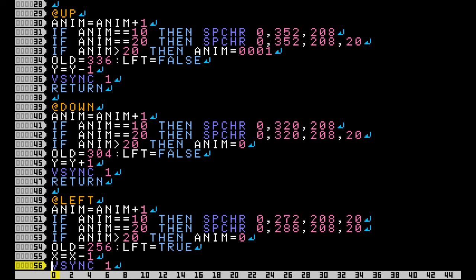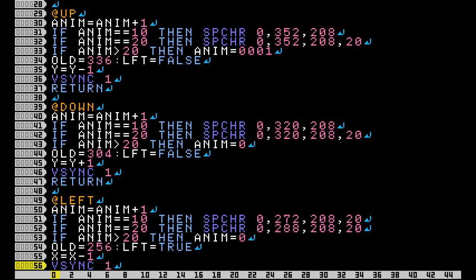Inside at up I start off by incrementing my anim variable by 1 each time the program takes us to the subroutine. Once anim equals 10 then we're going to change our sprite to the first walking animation frame.